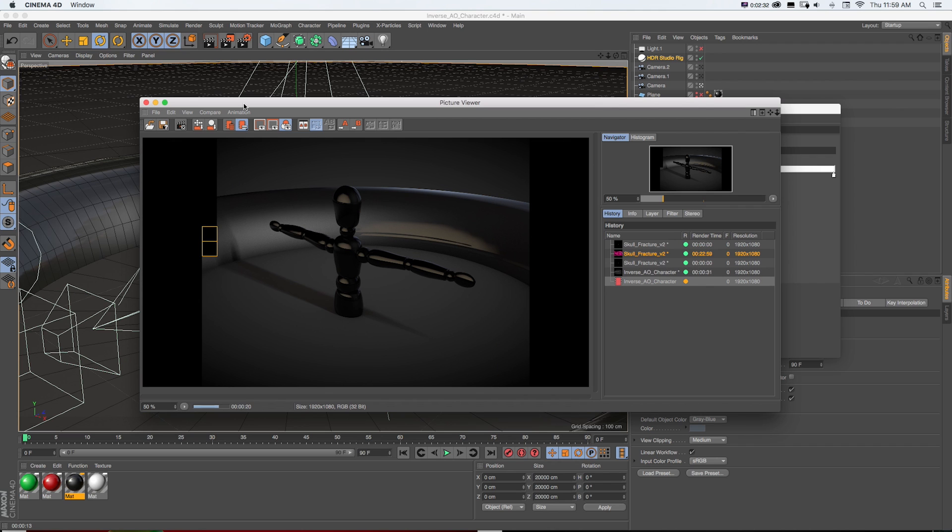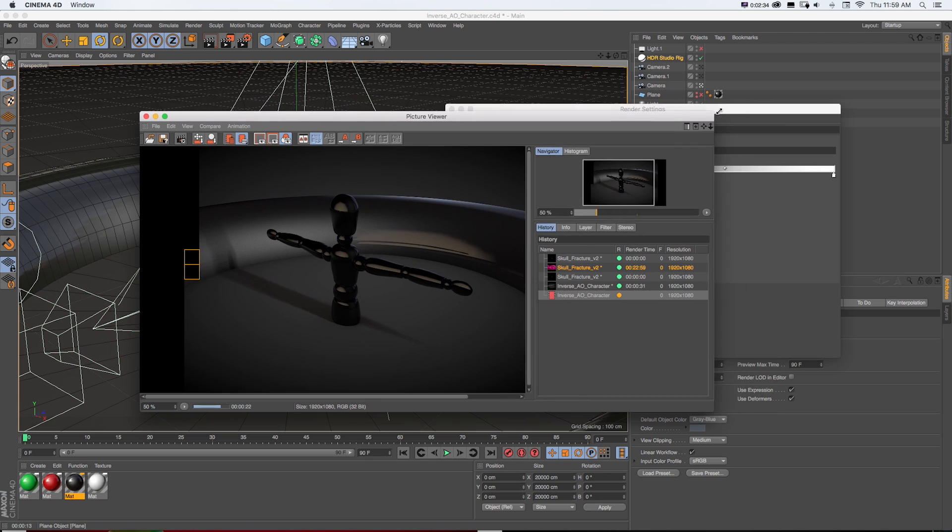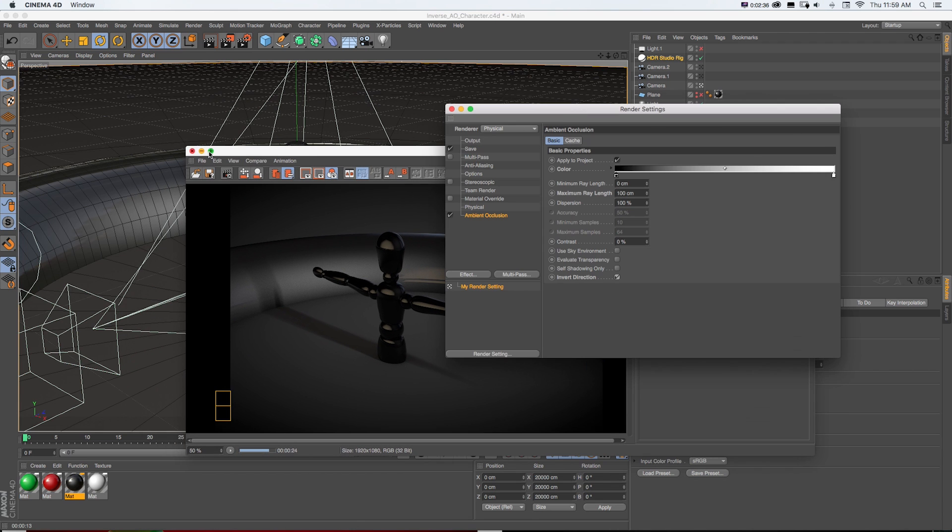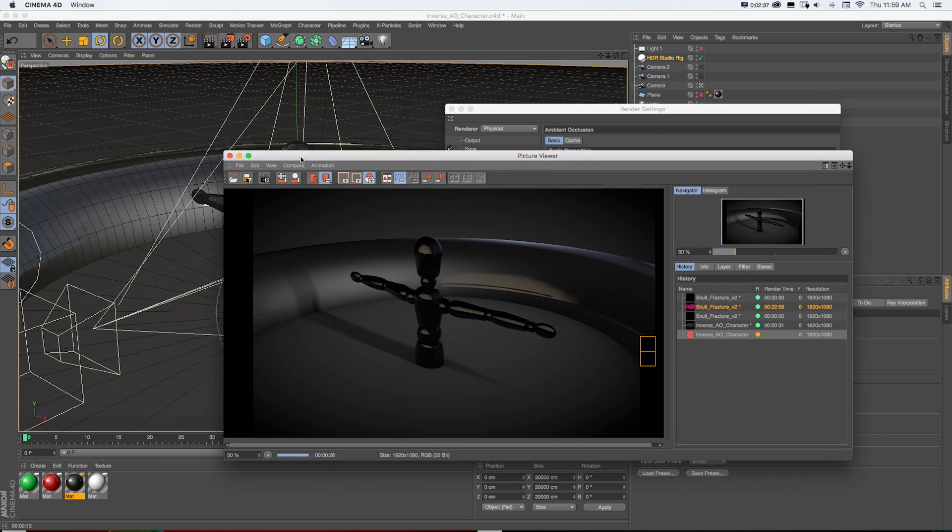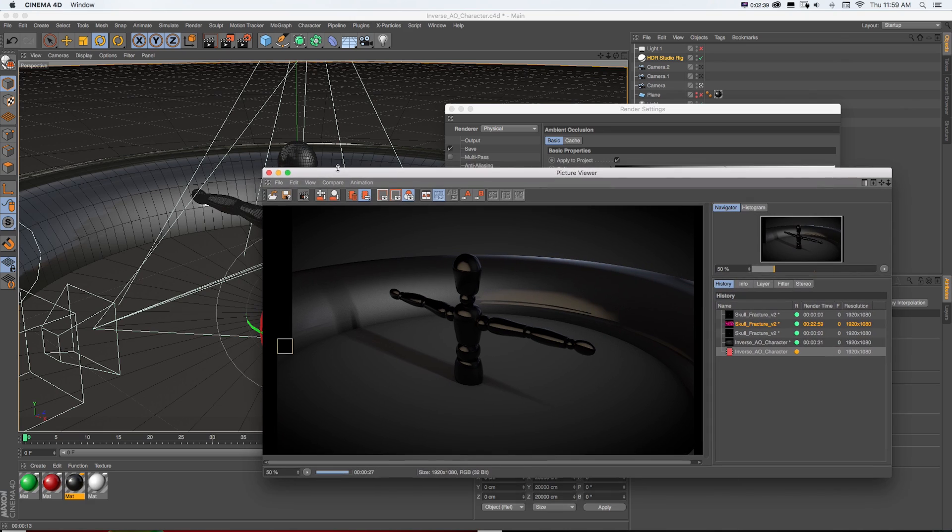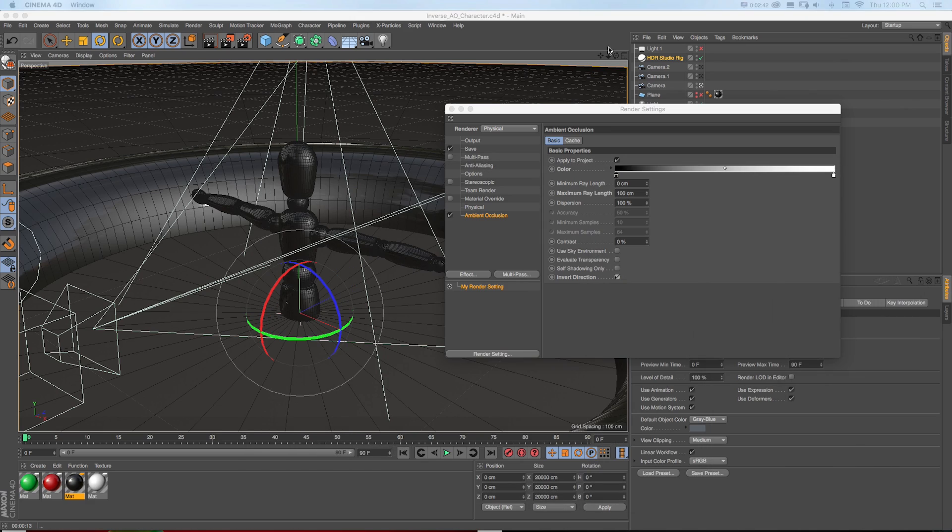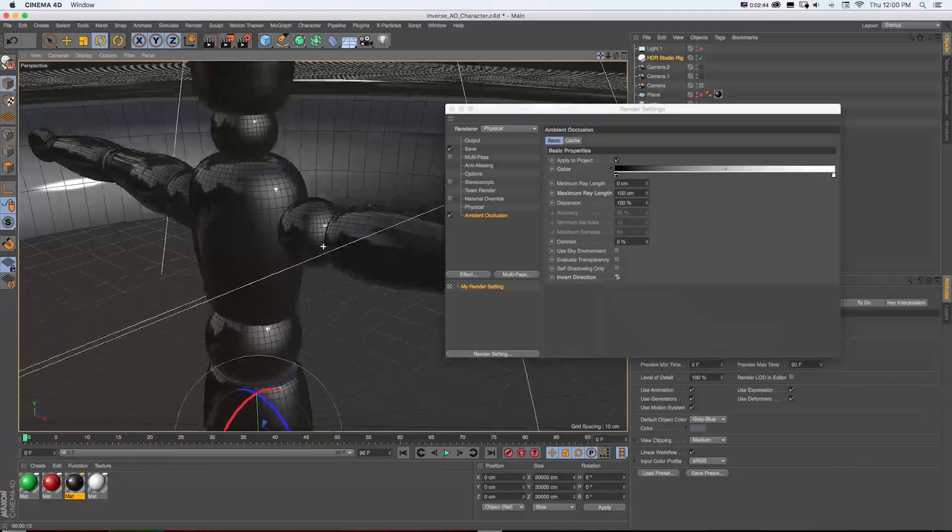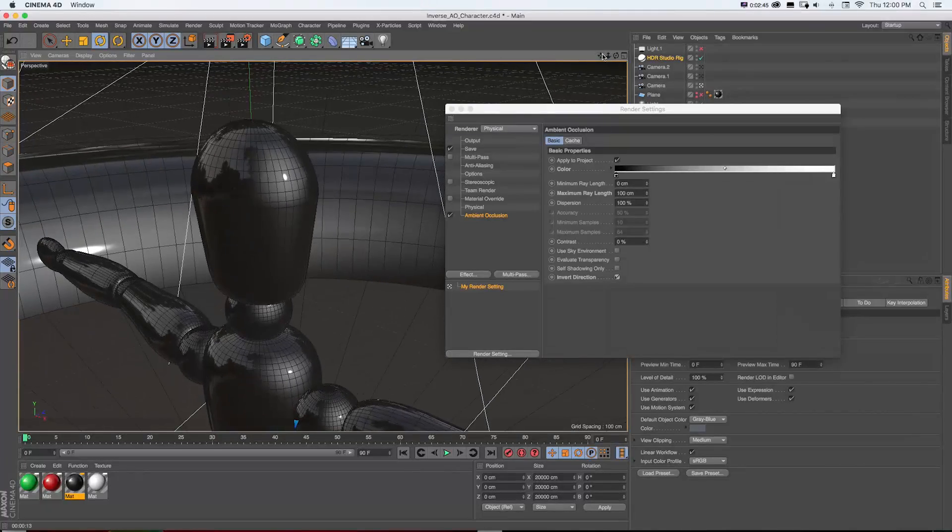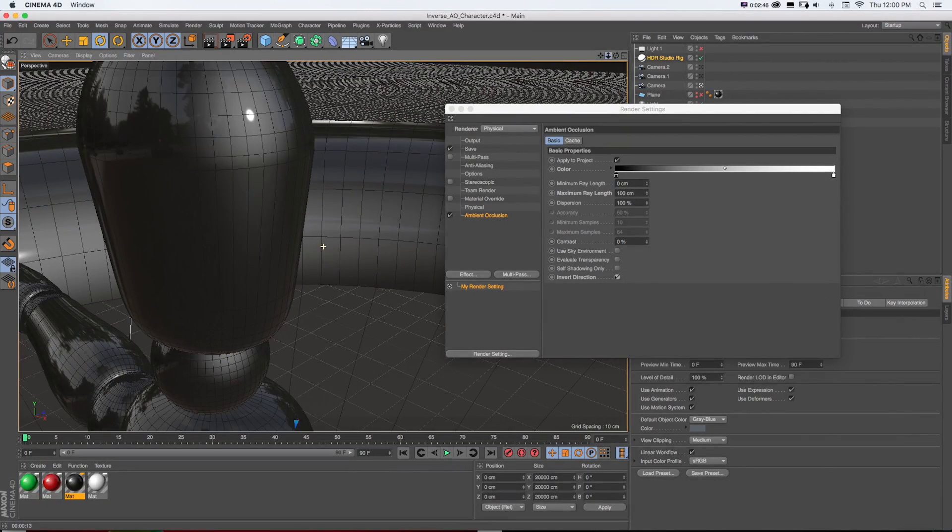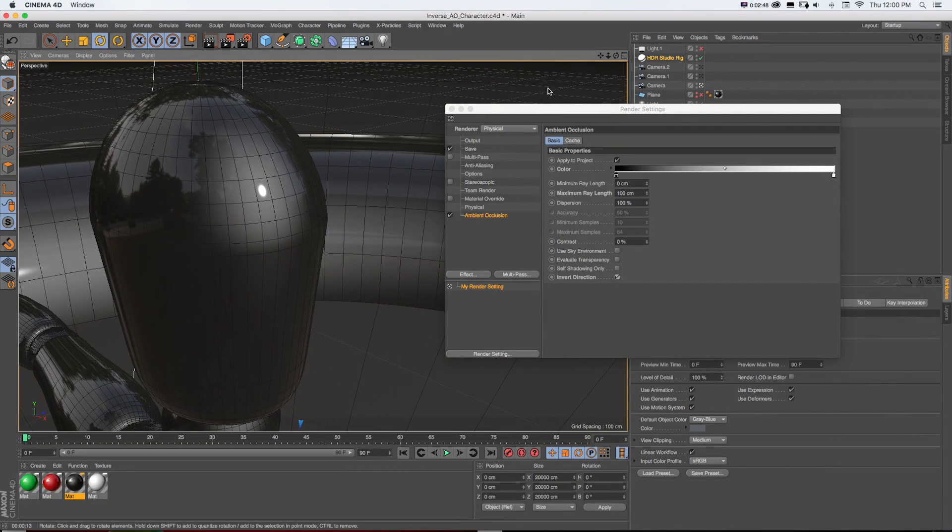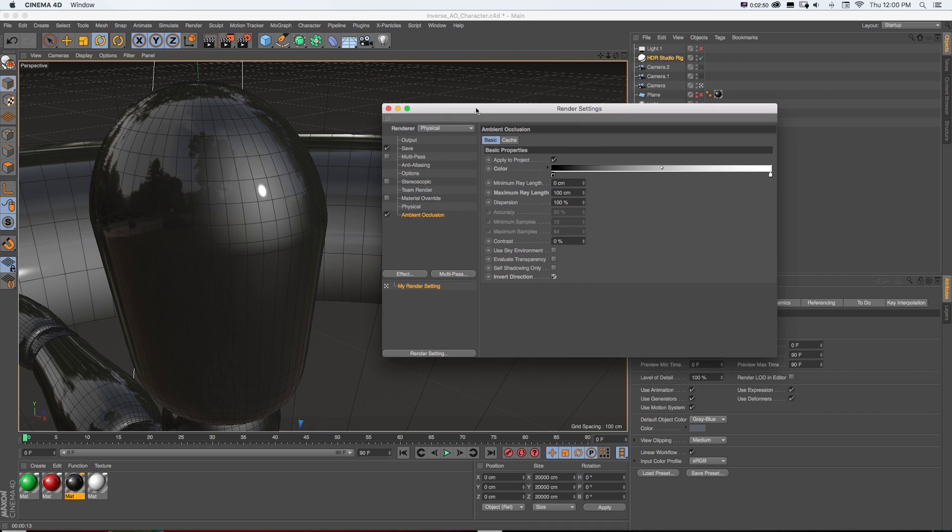And that's because it's taking this idea of ambient occlusion, pointing it inwards and then applying these settings. So this might just look like it's darkening it, but what's really cool if we take a look at our scene and tweak some of these settings,